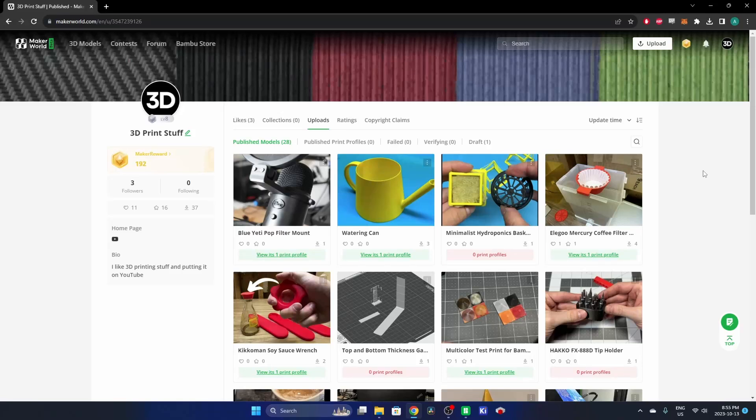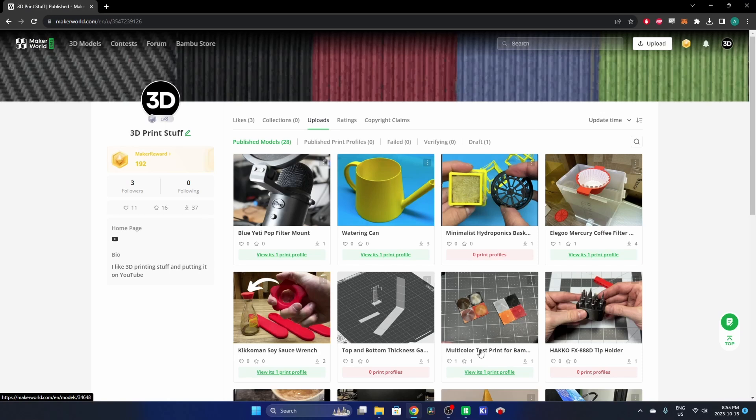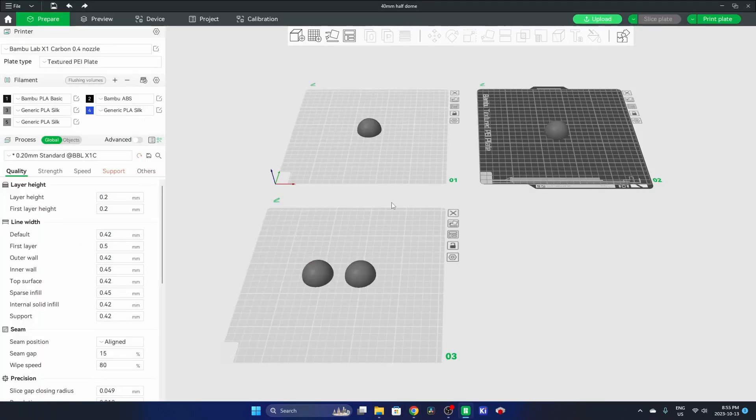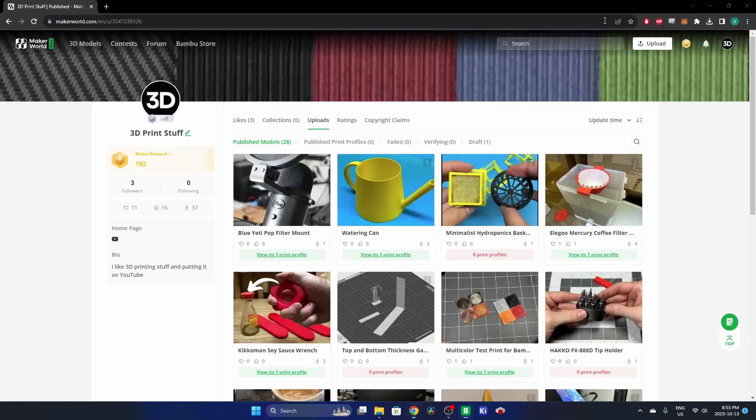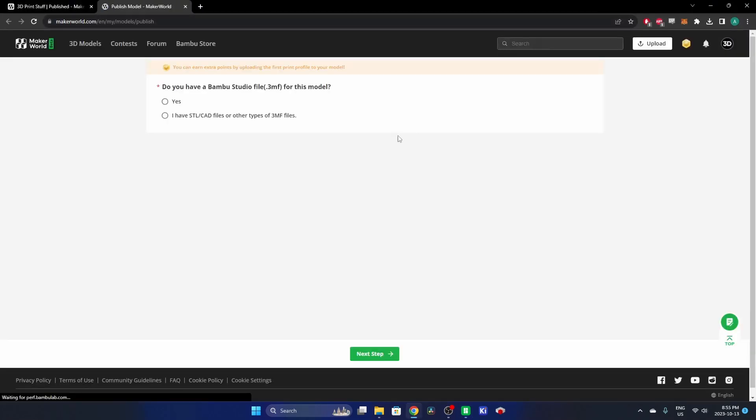All right, so it was requested that I show how to upload a model to Maker World. Here we're going to start in Bamboo Studio. I'm going to use these half domes that I used in my previous video for the variable layer heights. There's this button here that they've added in Bamboo Studio called Upload, and you click it there and it just takes you to the form.